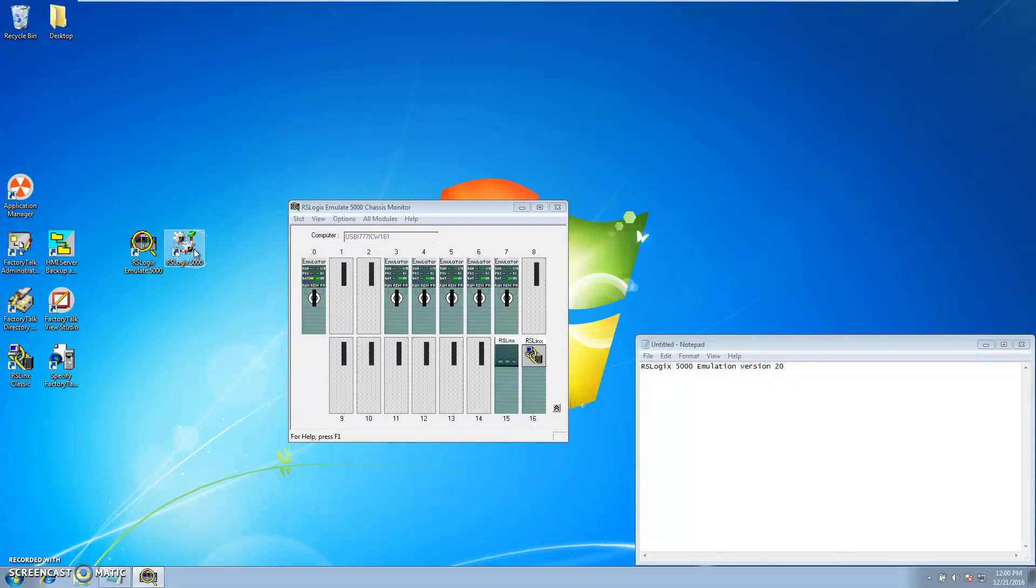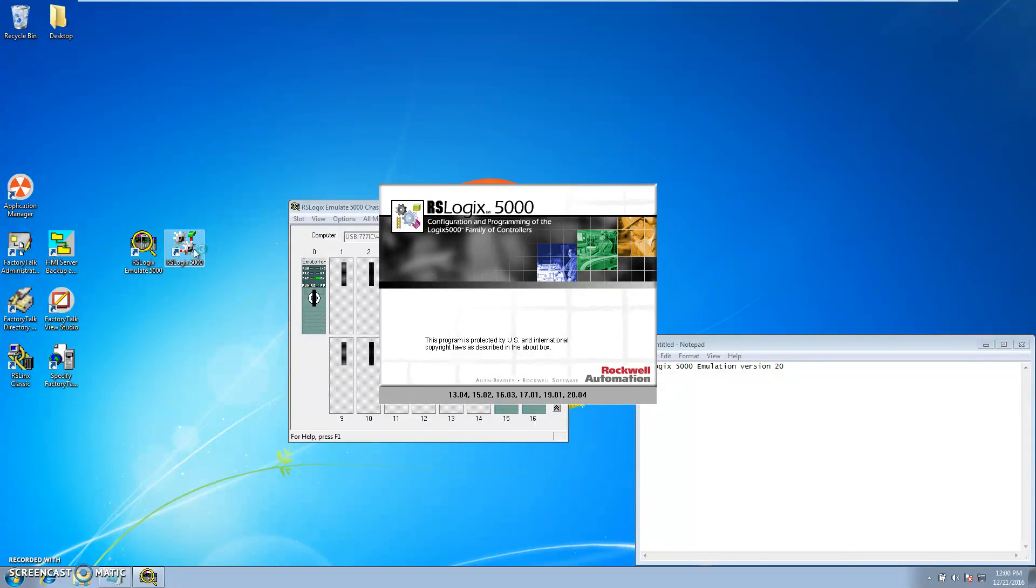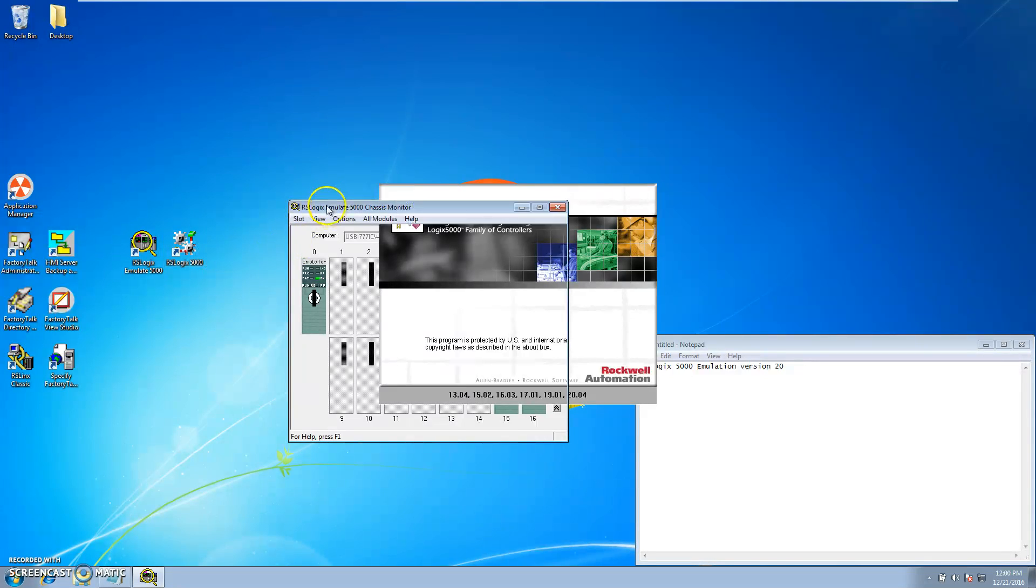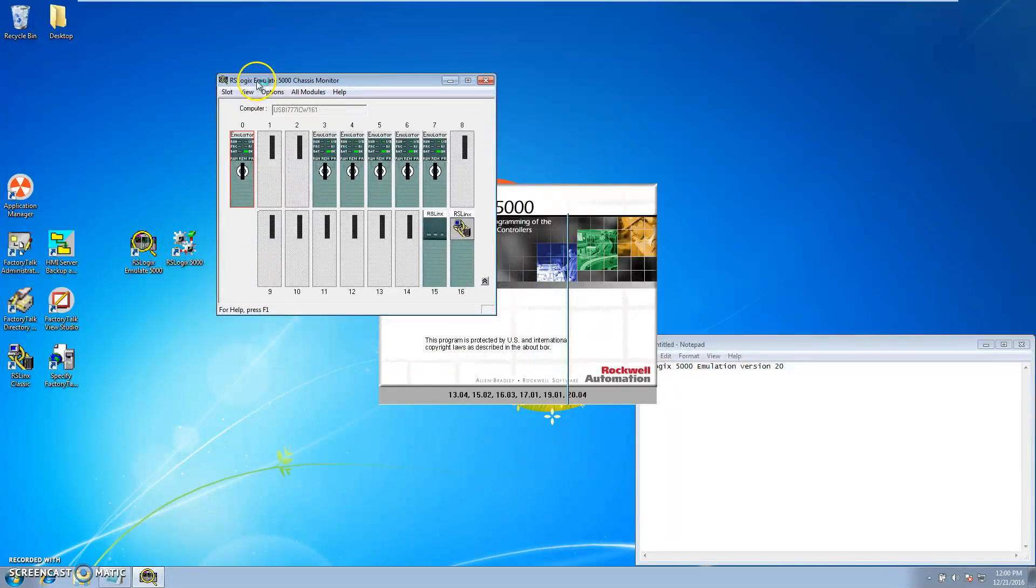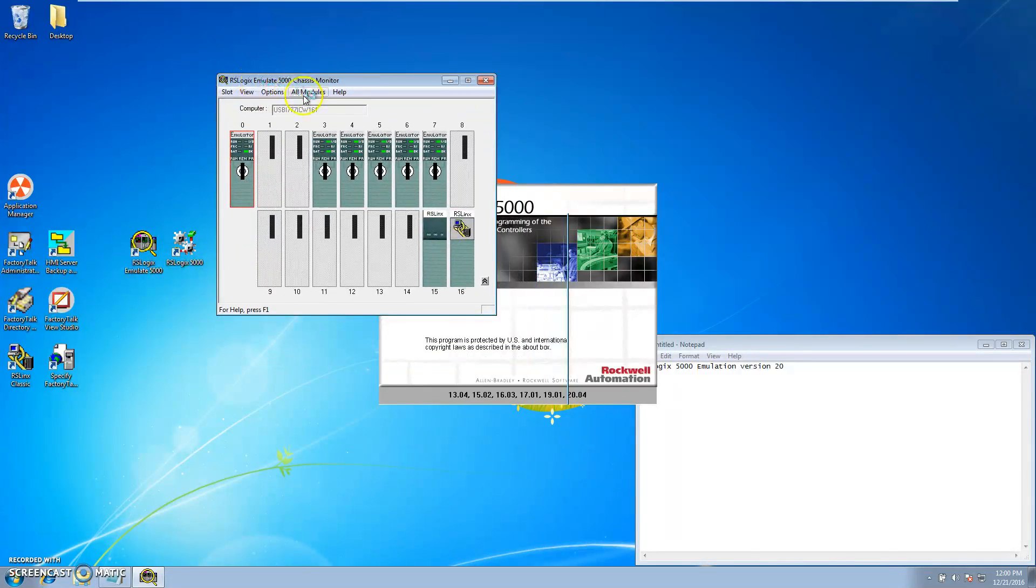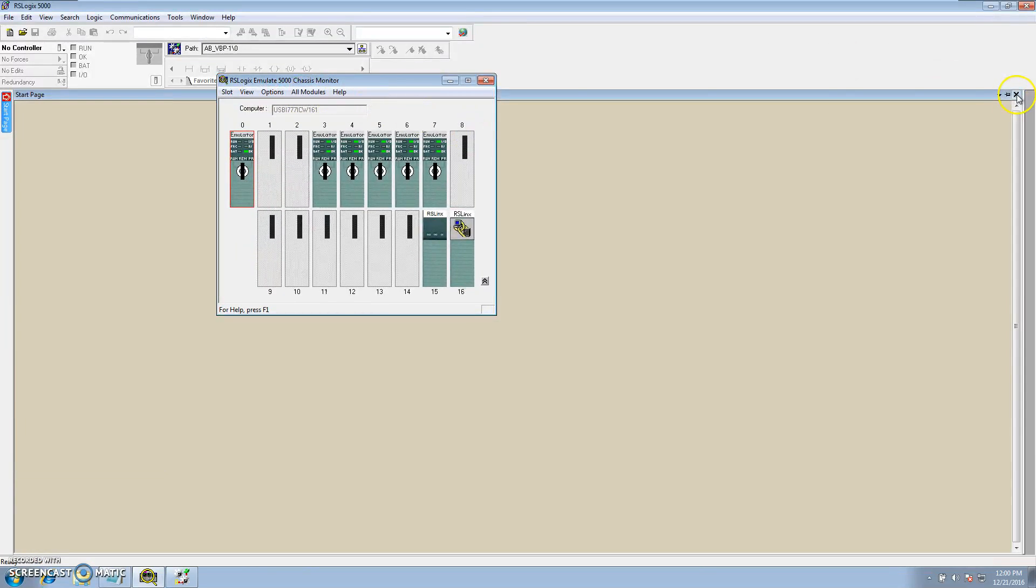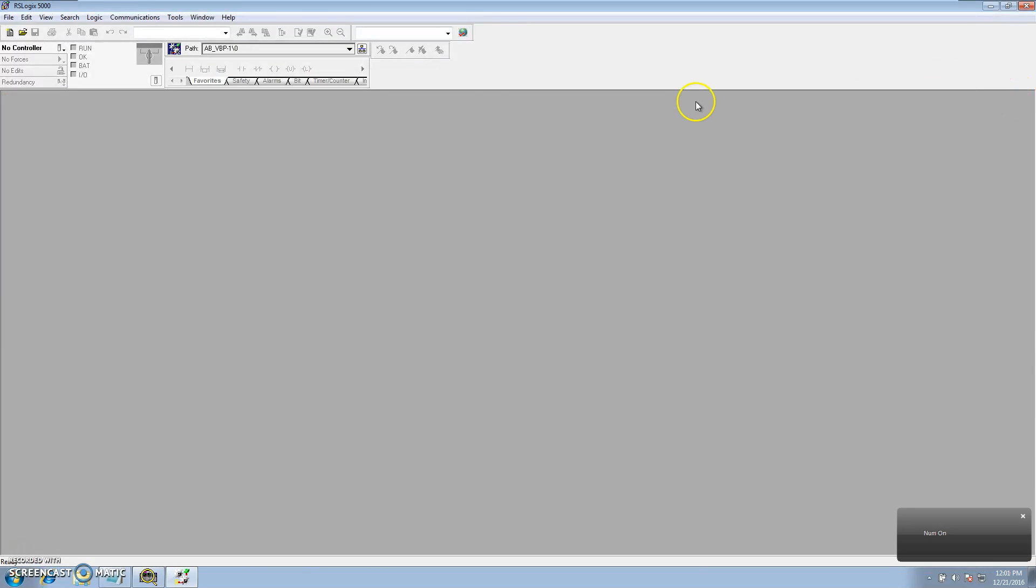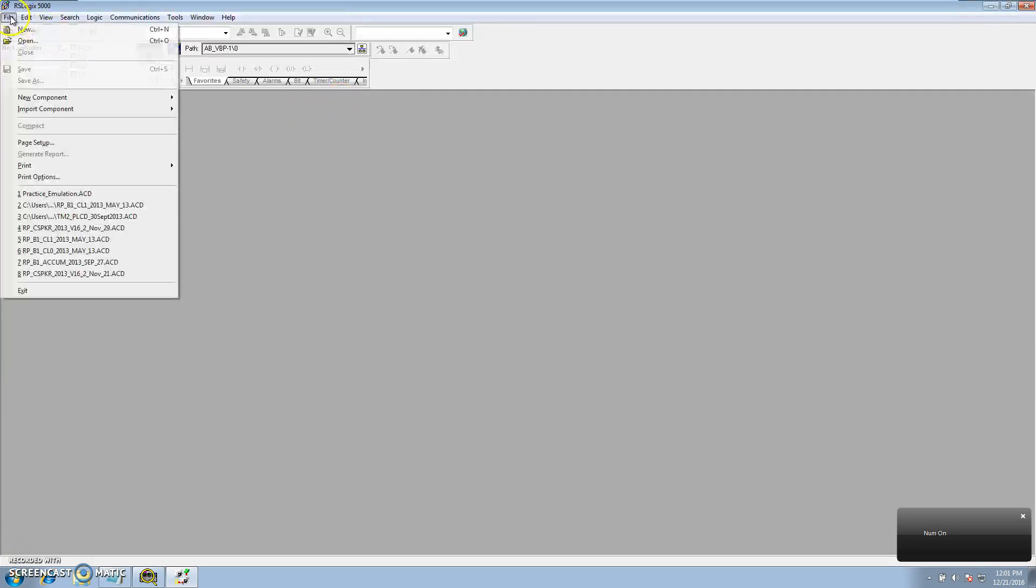Then open up 5000 and you want to open a new program.